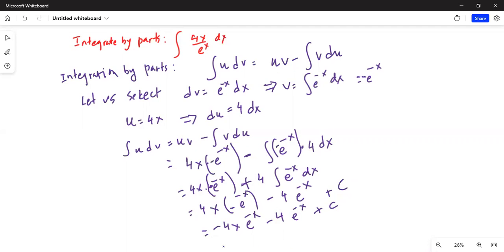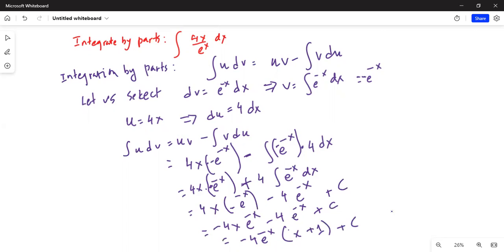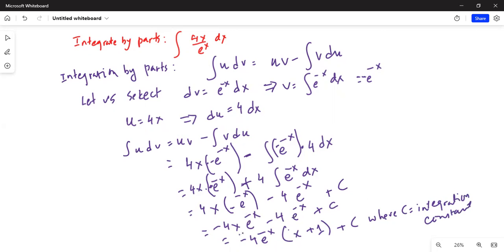Therefore, I can take out the common factor minus 4 e to the power of minus x between the first two terms, which leaves inside the parenthesis x plus 1, plus c, where c is the integration constant. That is my final answer.